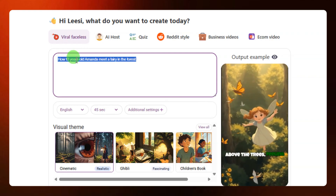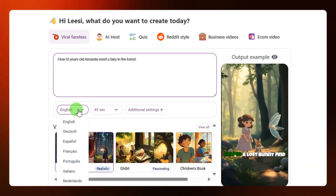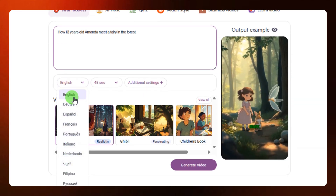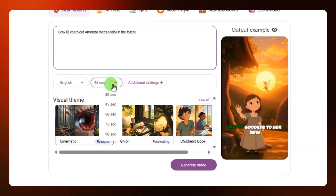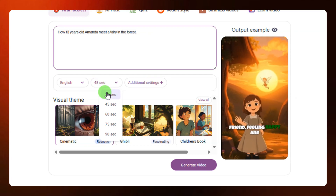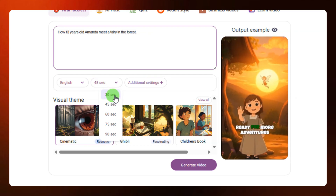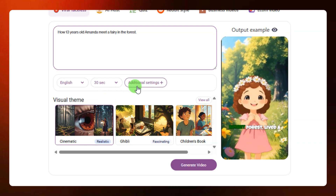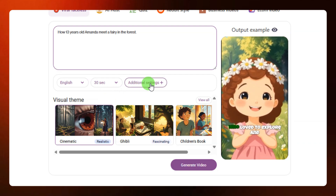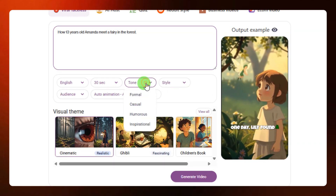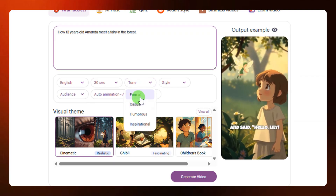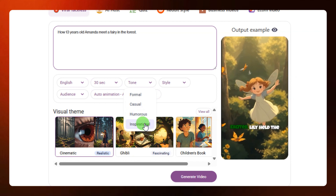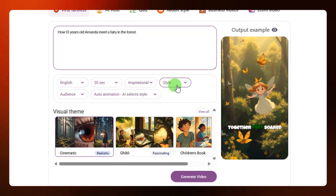After inputting what you want to create your video about, you come down here and select the language you want to use — there are different options. For example, I'm going to select English. Then you select the duration of your video — we have from 30 seconds up to 90 seconds. I'm going to select 30 seconds. You can also add additional settings like tone — ranging from formal to inspirational. I'm going to select inspirational.